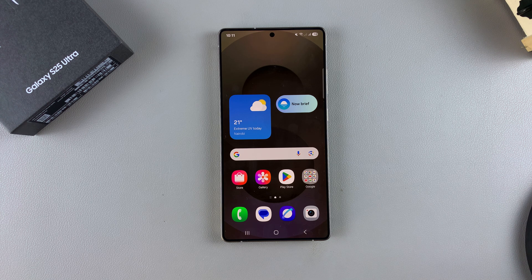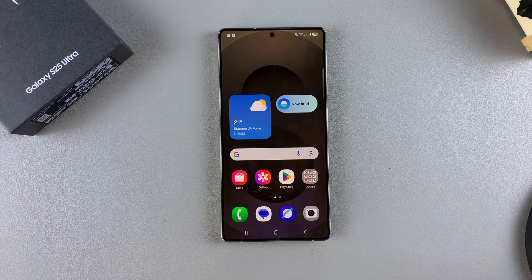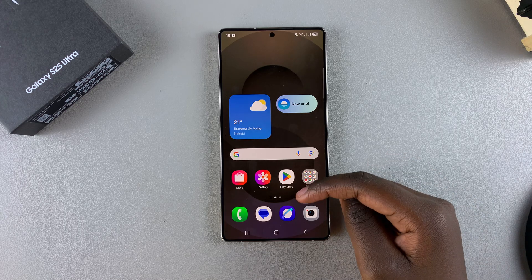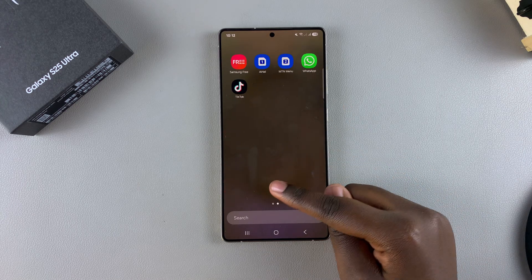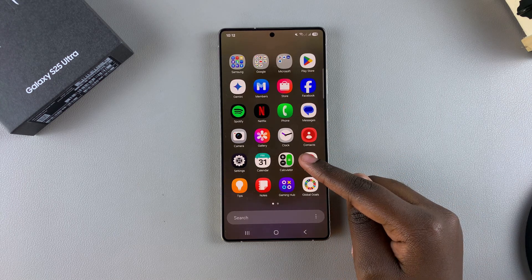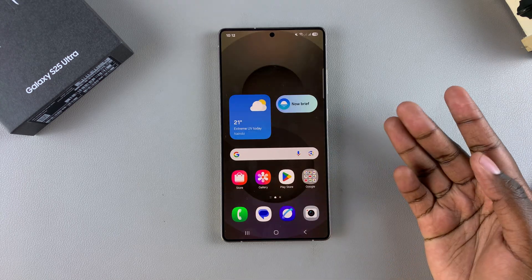In this video, you'll learn how to uninstall an app on your Samsung Galaxy S25. Uninstalling an app is important, especially if you no longer wish to use the app and you need to clear storage so that you have enough space on your phone.